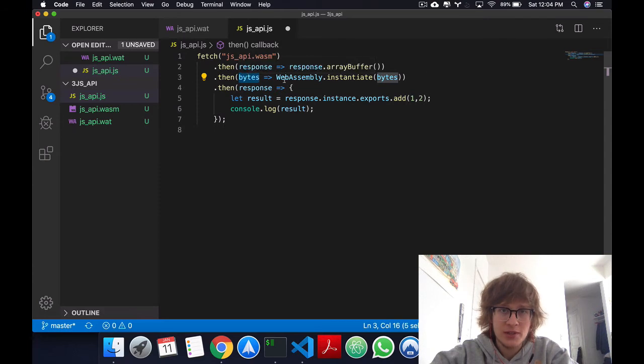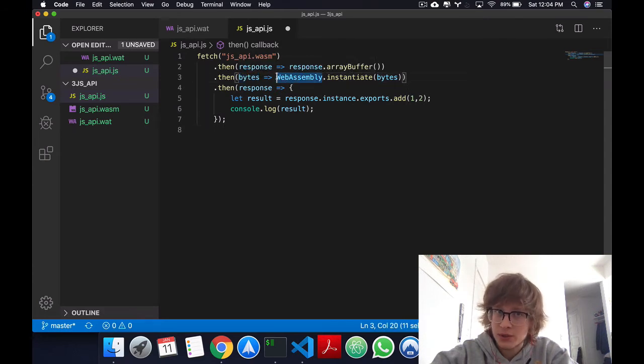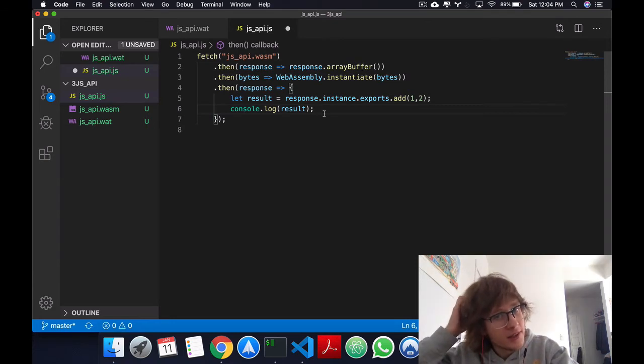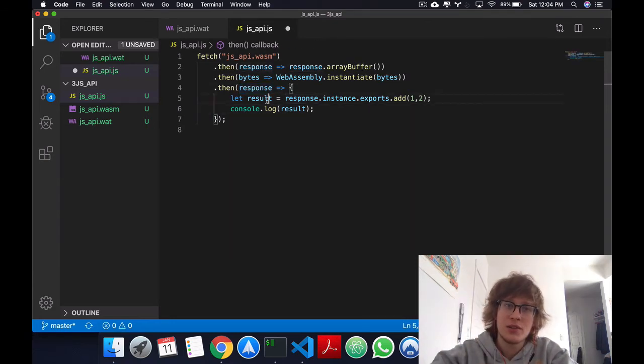With these bytes, we'll then instantiate them, right now using the WebAssembly API, and we'll get this response.